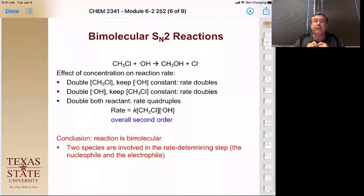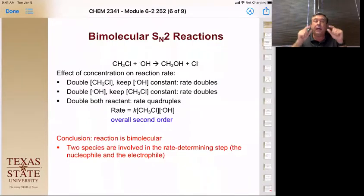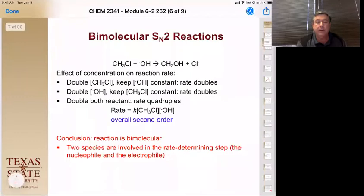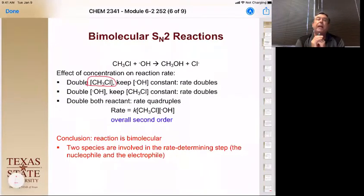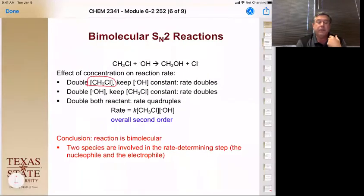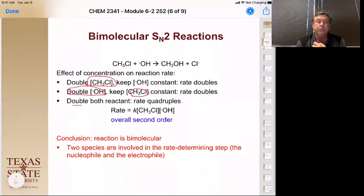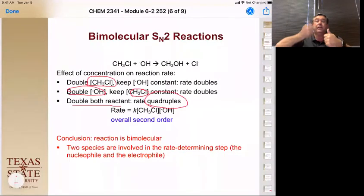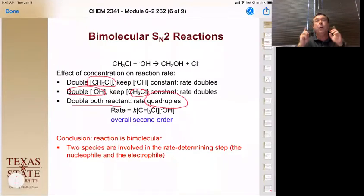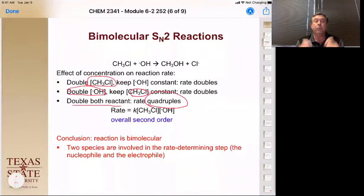So what does that mean? If you double the concentration of the substrate — the methyl chloride here — the rate doubles because you have more of those molecules available to be hit by the nucleophile. If you just double the nucleophile concentration and keep the substrate the same, it again doubles the rate because you have more nucleophile molecules hitting. If you double both of them, the rate actually quadruples — because one's doubling the rate and the other's also doubling it. So both the concentration of the substrate and the nucleophile are important in the rate of the reaction.